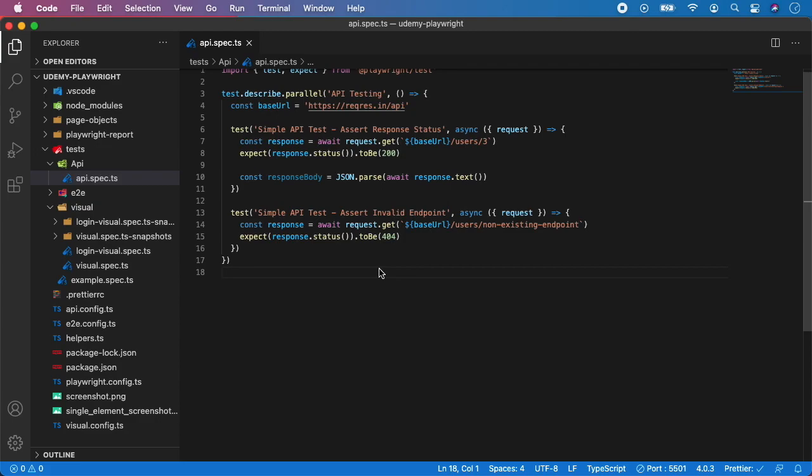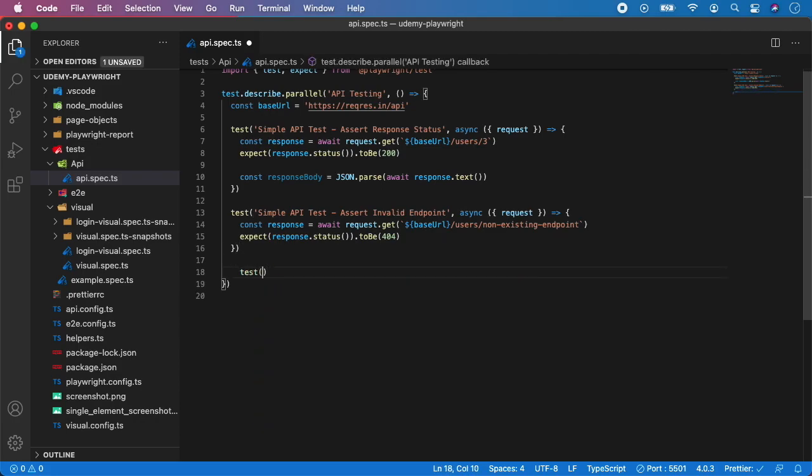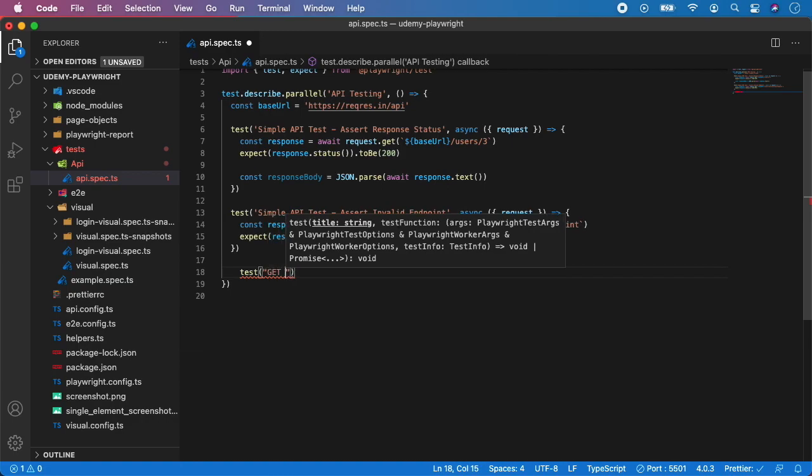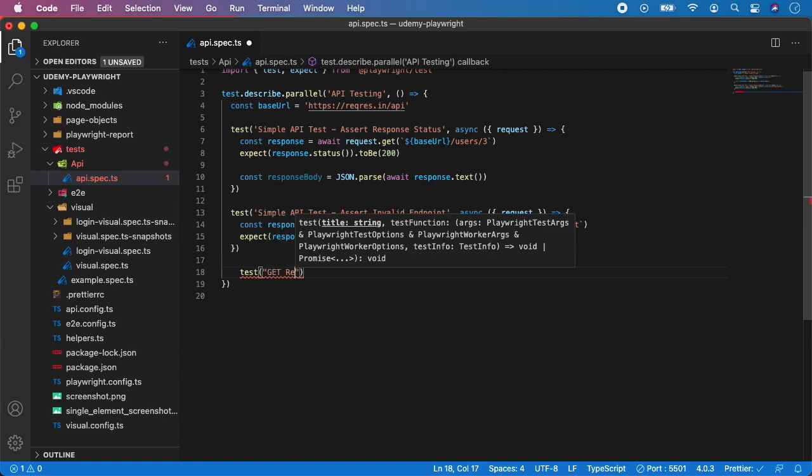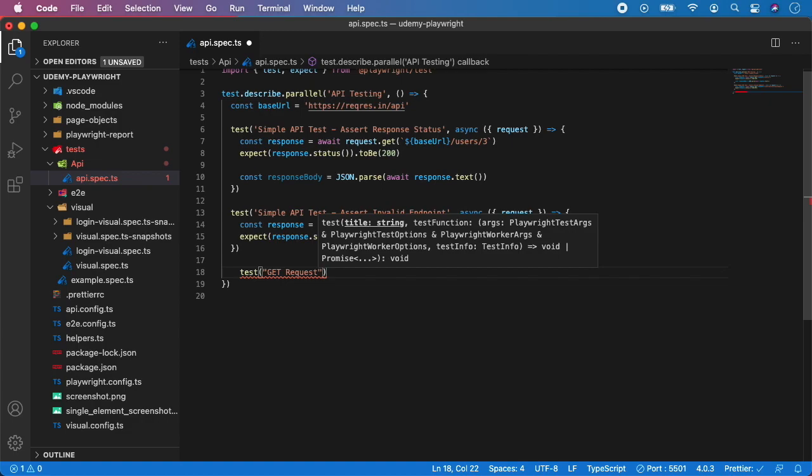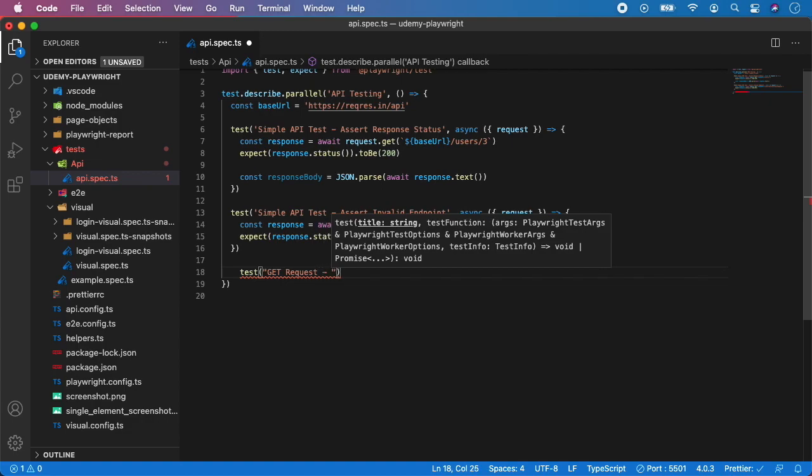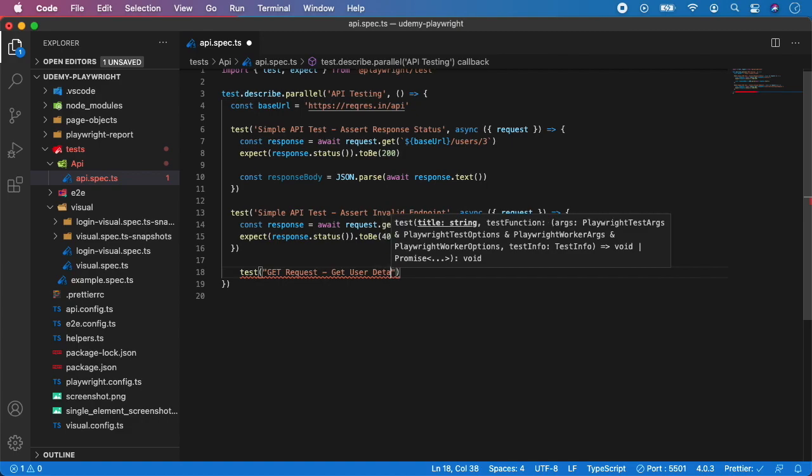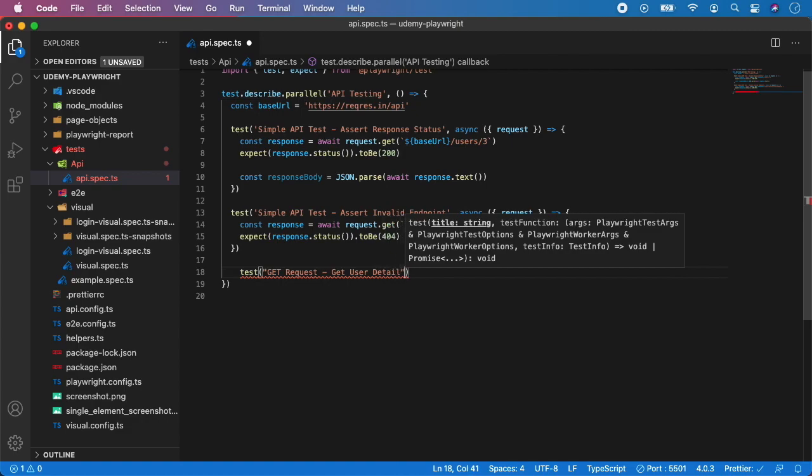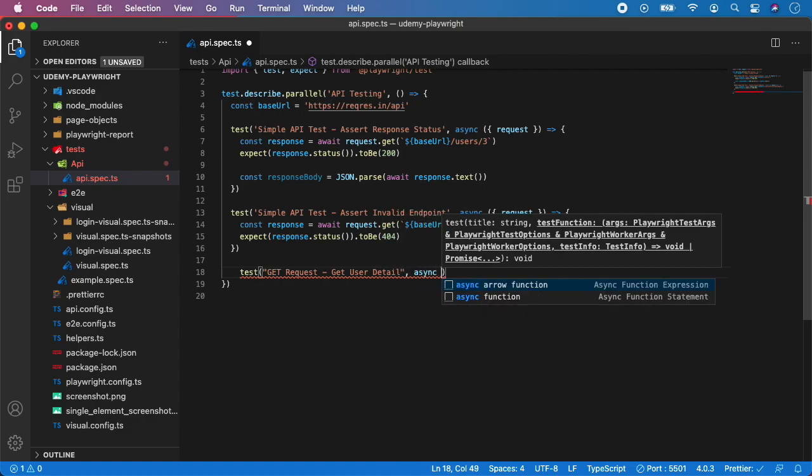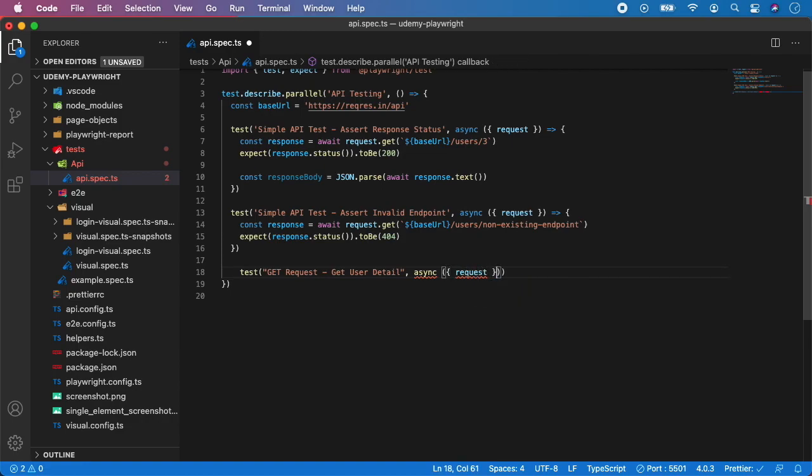So let me show you how a typical GET request API test looks like. Here I'm going to create a new test and give it a description 'GET request' and the scenario will be 'get user detail'.